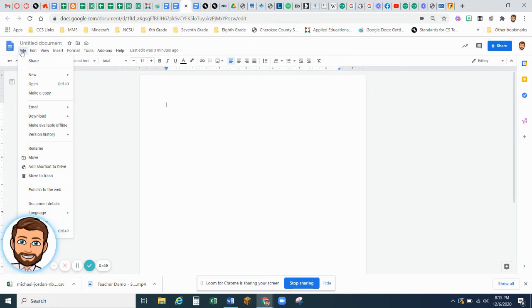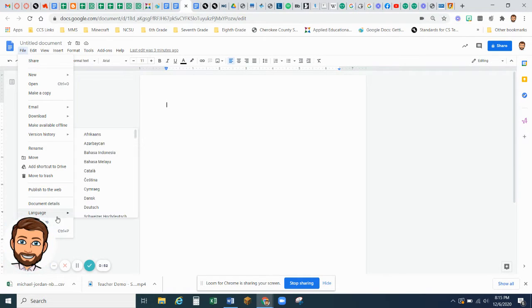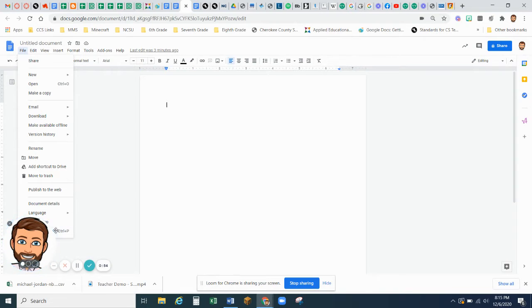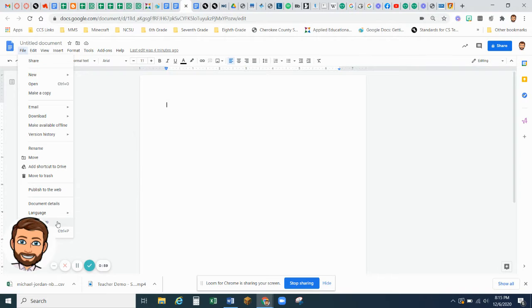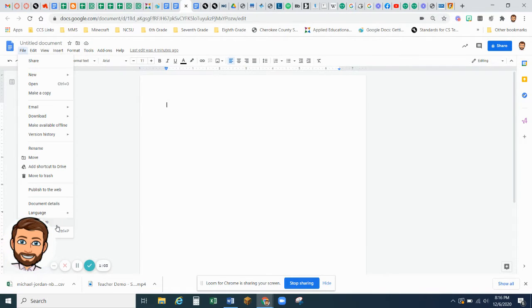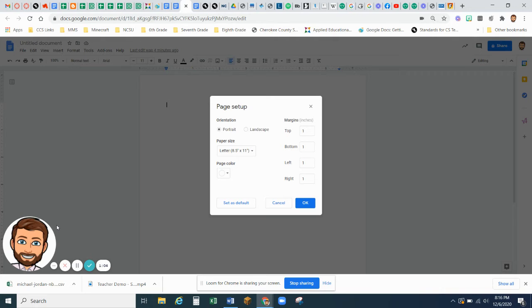Page Setup, which is behind my little name here. And you are going to select Landscape.